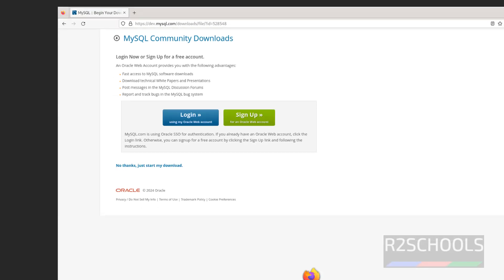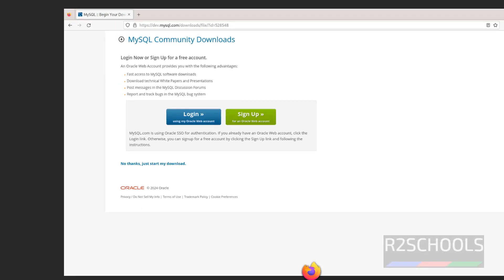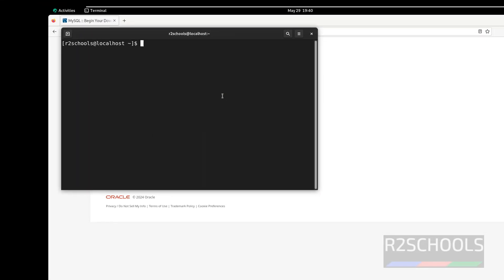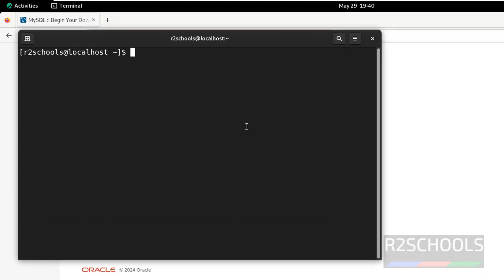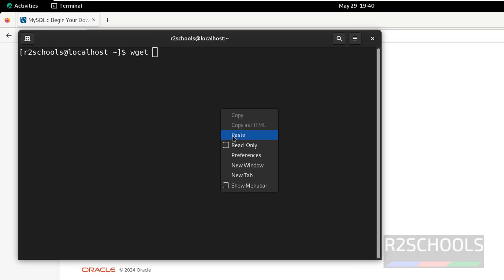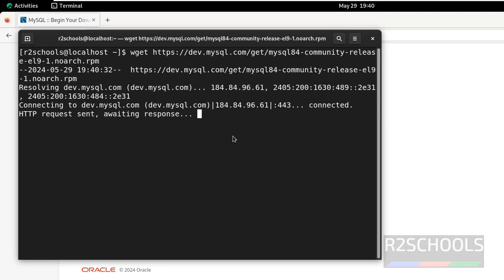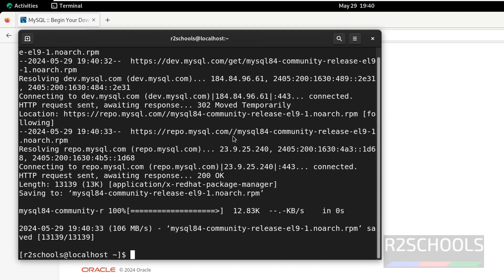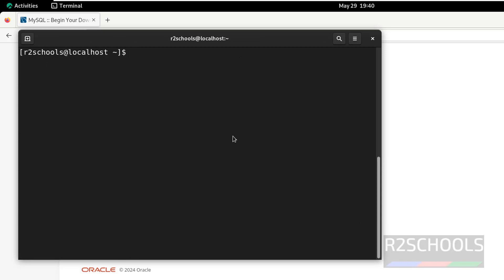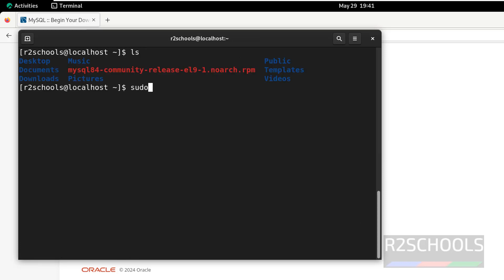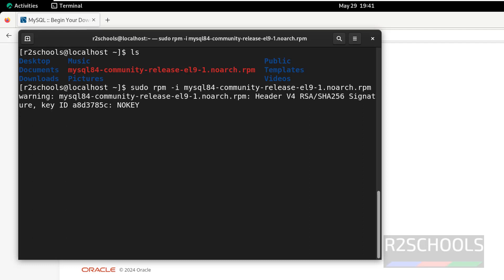Now go to Terminal, wget, paste that link and hit enter. To success, Control L to Clear Screen, ls, we have the RPM package. Now, install it by running the command rpm -i, then give the MySQL and give the tab to autofill the RPM package and hit enter.